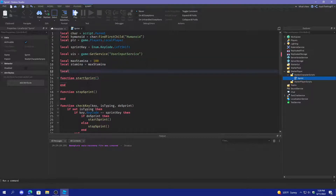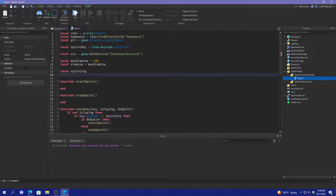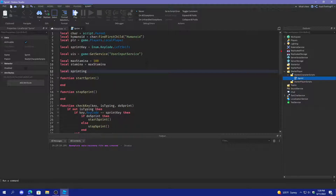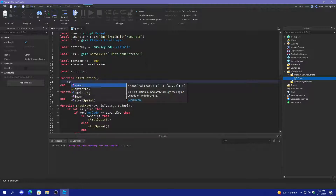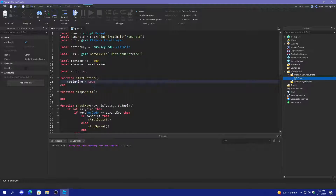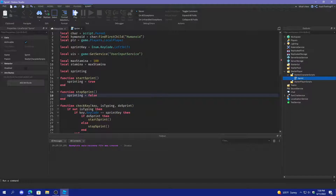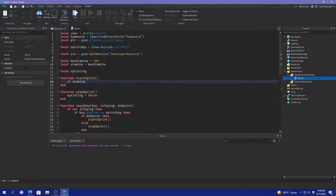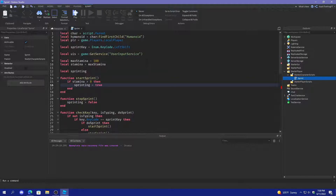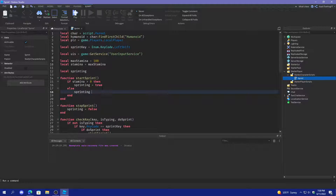We're going to create another variable called 'sprinting'. In startSprint, we're going to do: if stamina is greater than zero, then sprinting equals true, else sprinting equals false. And in stopSprint, we're going to do sprinting equals false.